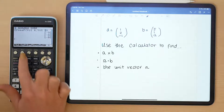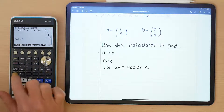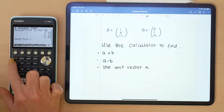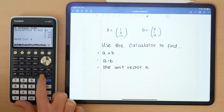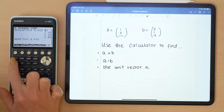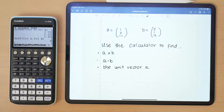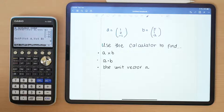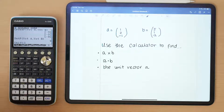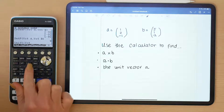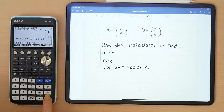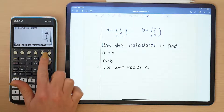Similarly, for the dot product, press dot product, then vector A, comma, vector B — remembering what you stored them as. The cross product returns a vector as output, whereas the dot product returns a scalar. If you want the unit vector — the vector in the same direction but of length one — press unit vector, then vector A, and it will scale your vector accordingly.